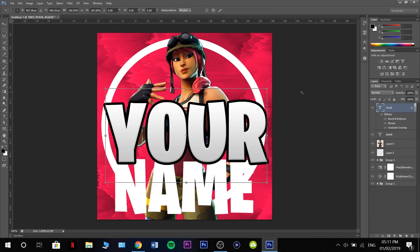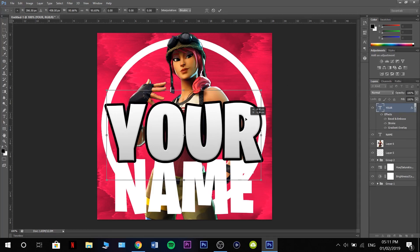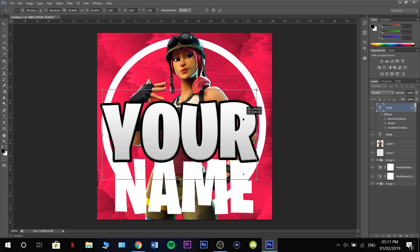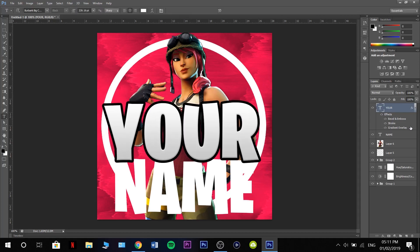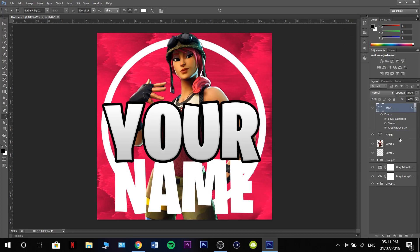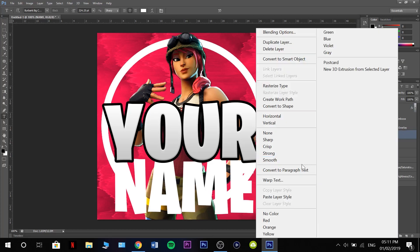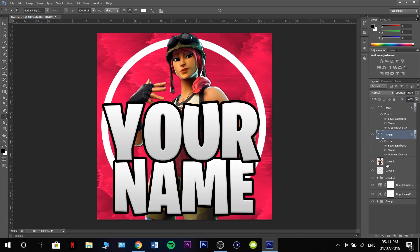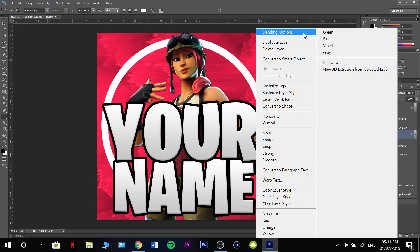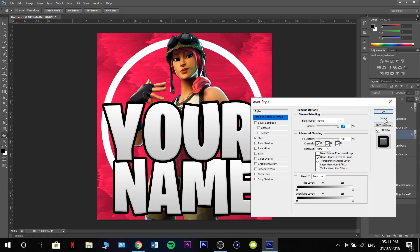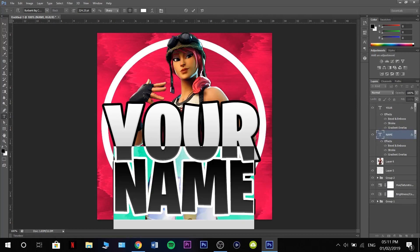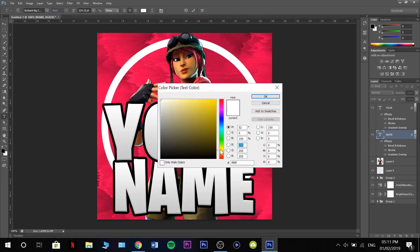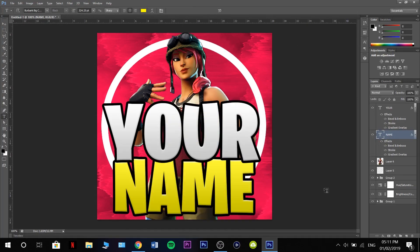I'm just going to make this a little bit smaller so it doesn't look too large. Then we're going to copy layer style, paste layer style on name. With name, we're going to change the color. Go back to our text tool, change the color. Maybe a nice yellow should be good. That looks a lot better.